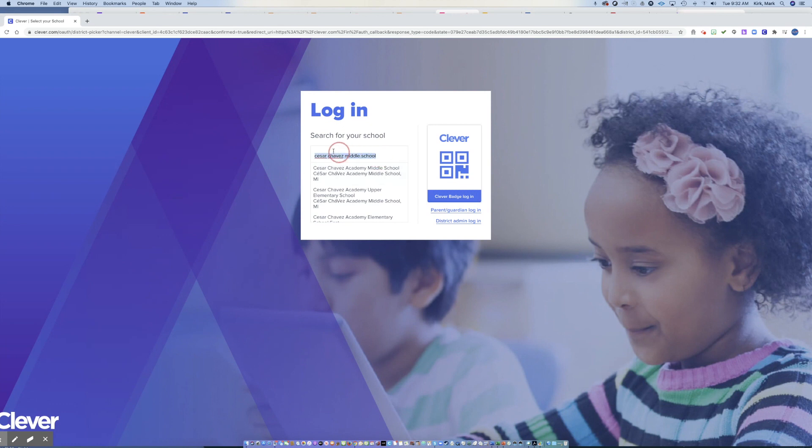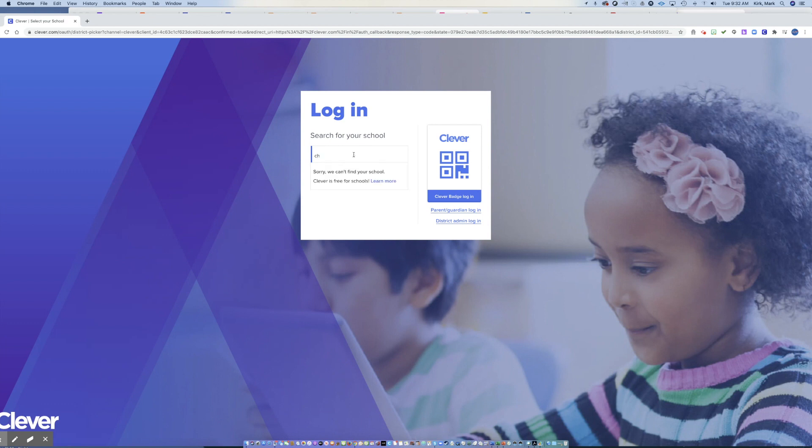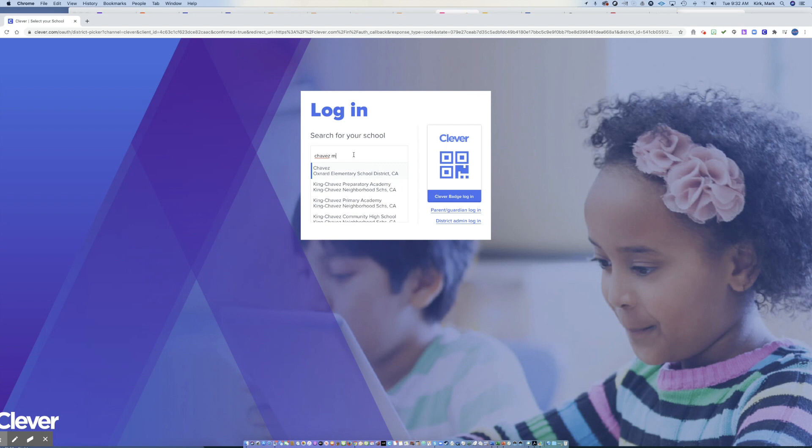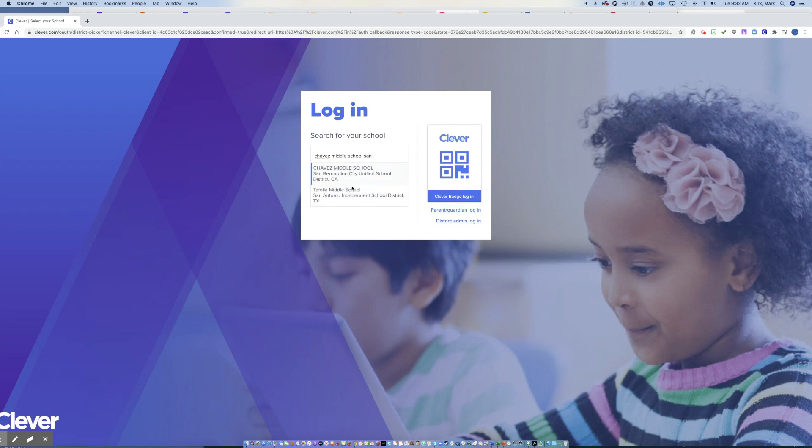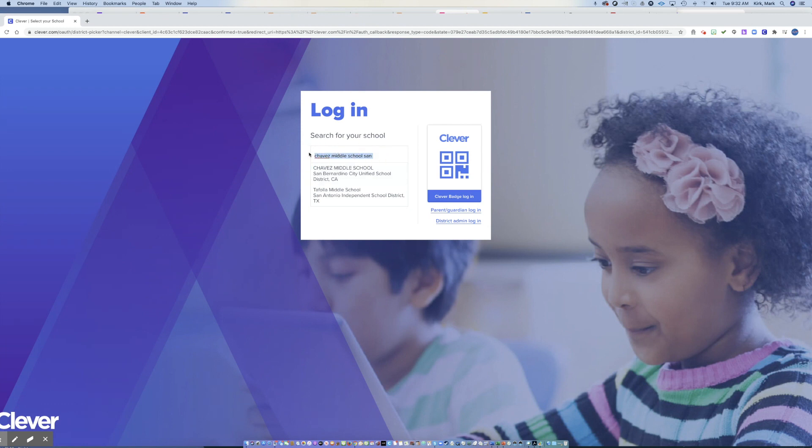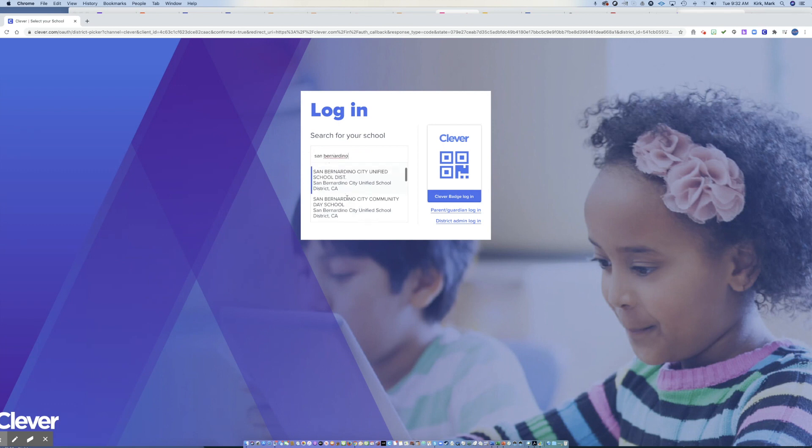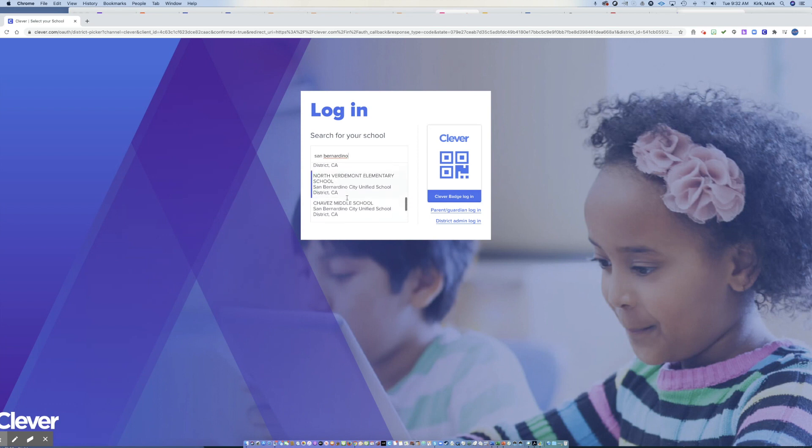So you may have a little bit of a challenge just identifying how your school is logged in. In my case, it's Chavez Middle School, which also brings up quite a few options. But if I keep going and say San Bernardino, I find it. So if you can't find it with your school name or some sort of variation of your school name, try just San Bernardino and see if that brings up the school that you're a part of.